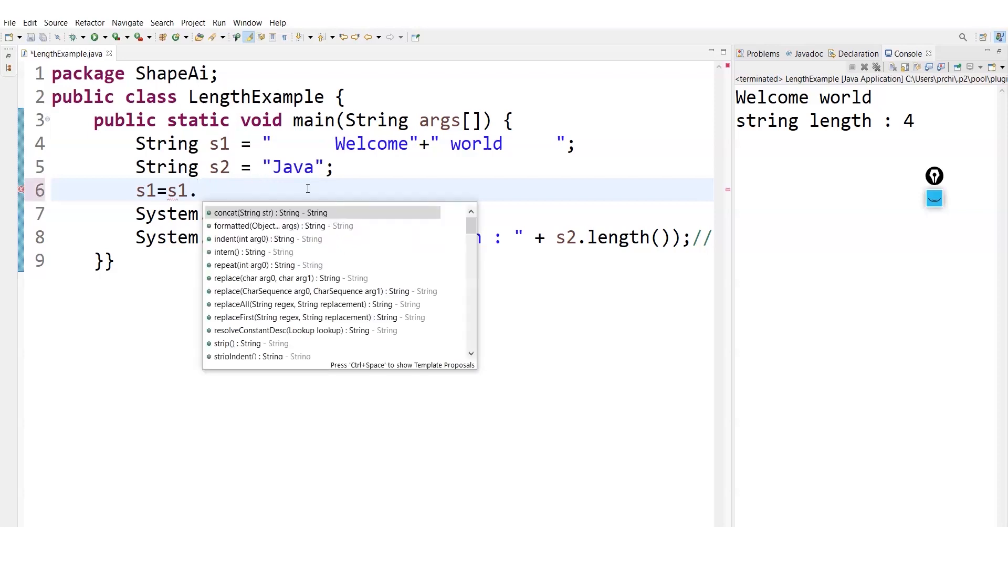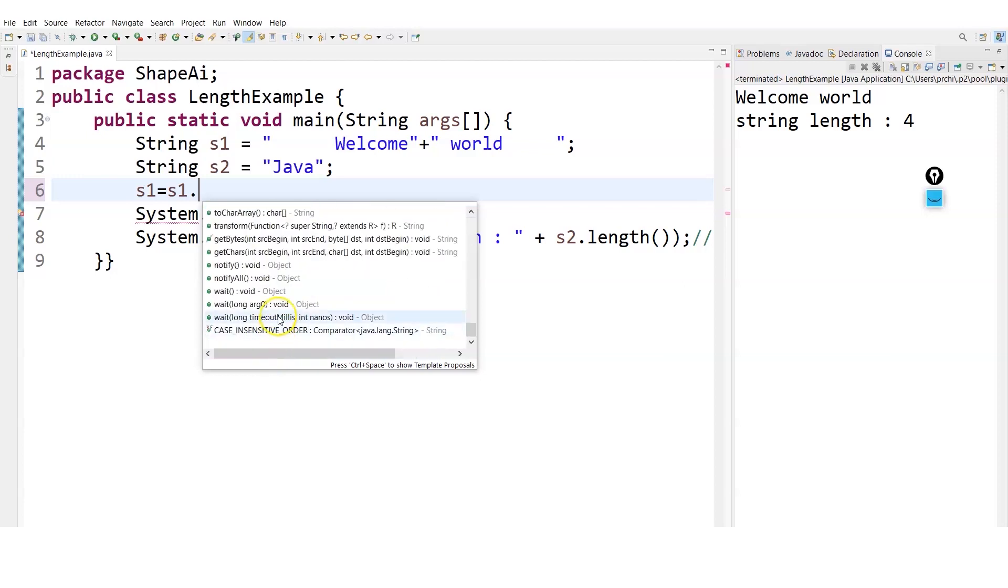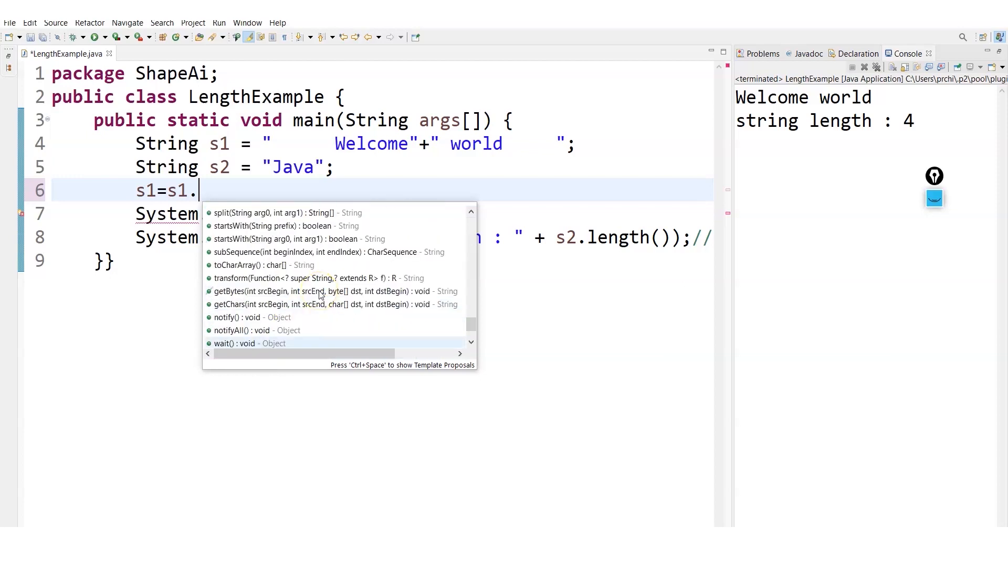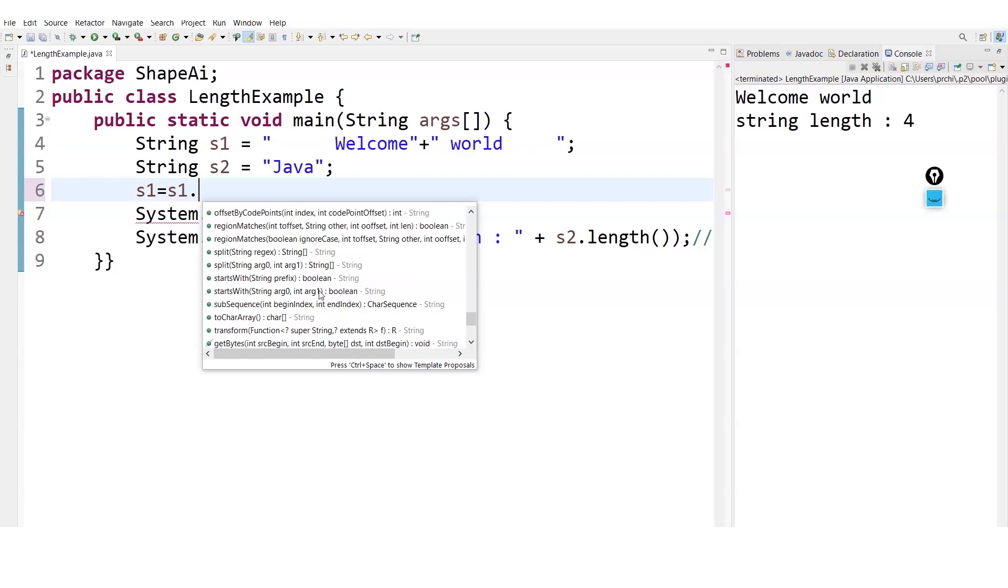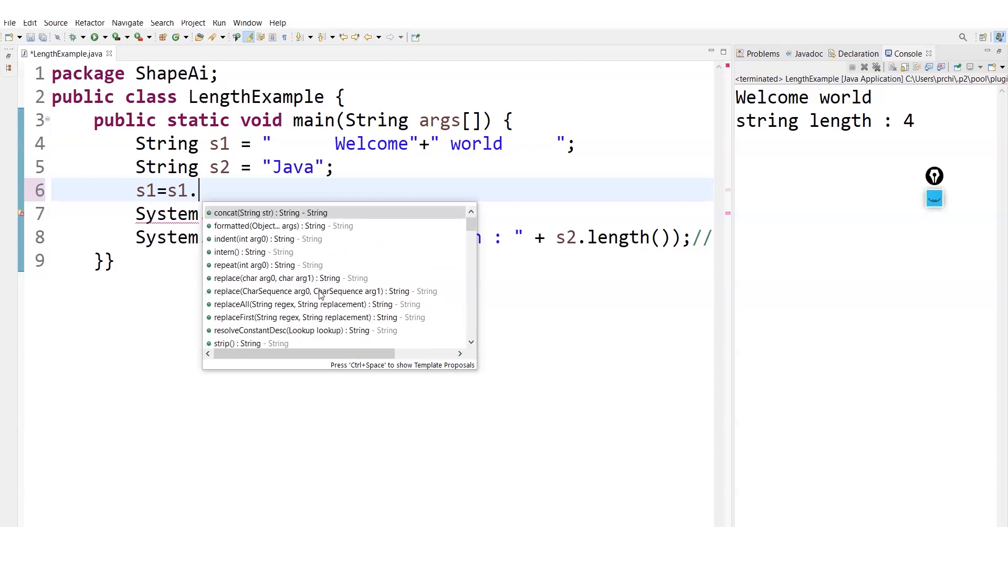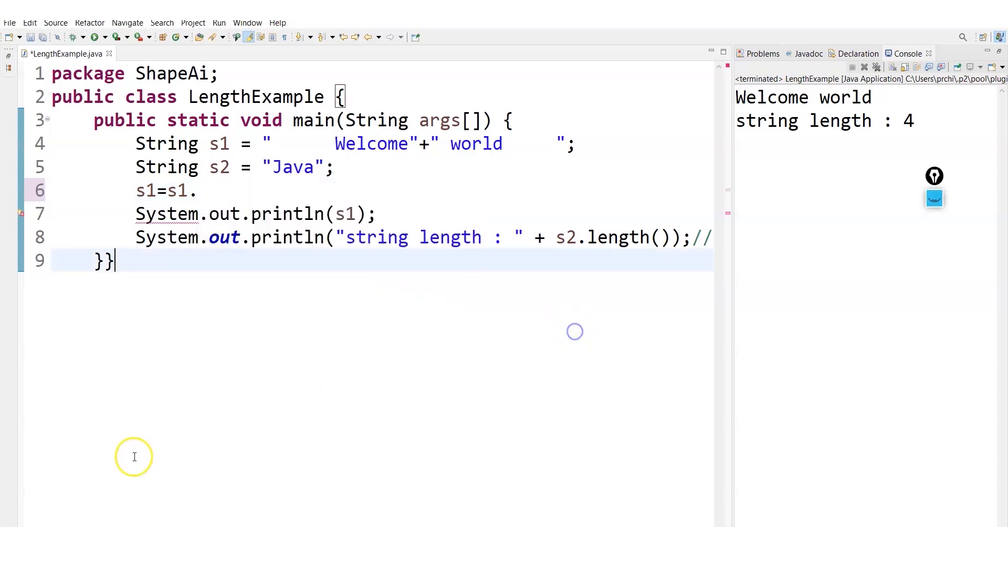You can have many more methods. If I write s1 dot, you can see there are so many: concatenate is used to add the strings. You can use dot concatenate also in order to add two strings, or this plus symbol will also work. There are many functions you can see, too many functions are there. As of now for the string, that's more than sufficient. We will be requiring more when we will be teaching you those upcoming functions.